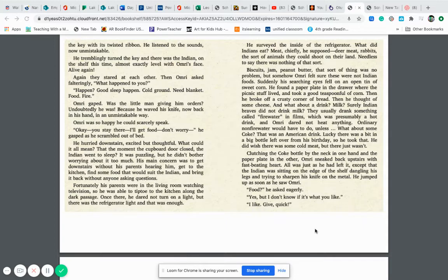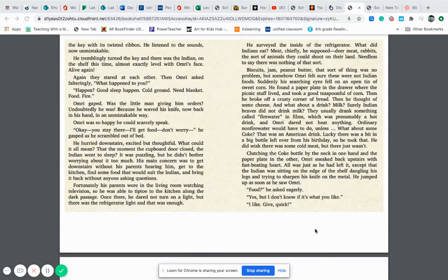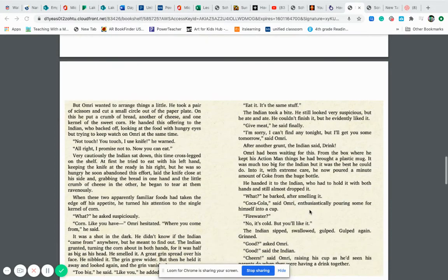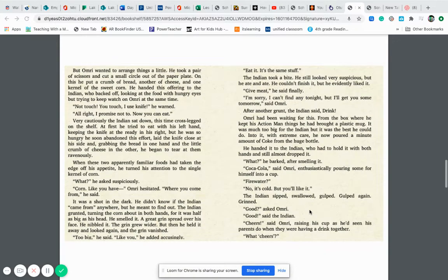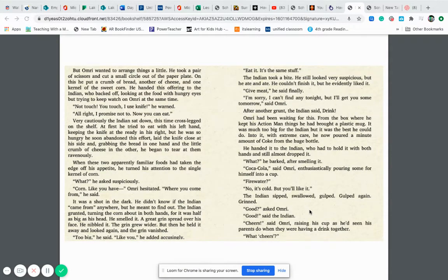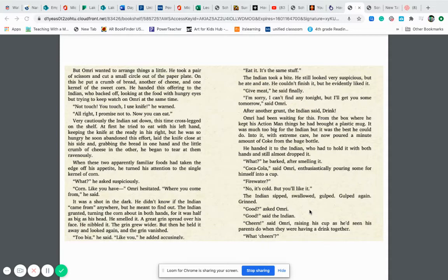All was just as he had left it except the Indian was sitting on the edge of the shelf dangling his legs and trying to sharpen his knife on the metal. He jumped up as soon as he saw Omri. Food? He asked eagerly. Yes, but I don't know if it's what you like. I like. Give quick. But Omri wanted to arrange things a little. He took a pair of scissors and cut a small circle out of the paper plate and on this he put a crumb of bread, another of cheese, and one kernel of the sweet corn. He handed this offering to the Indian who backed off looking at the food with hungry eyes but trying to keep watch on Omri at the same time.